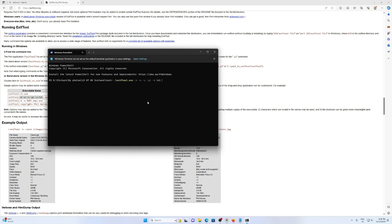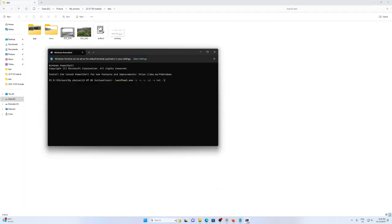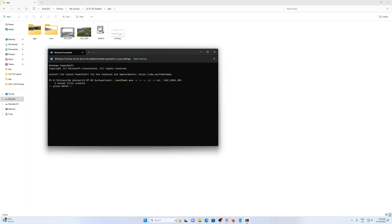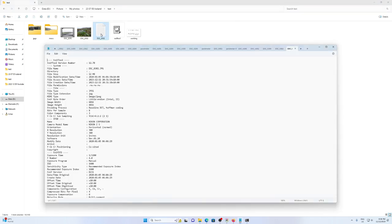Now I type in the file I would like to work on, which in my case is dsc03. If I press tab, it will auto-complete. Now if I hit enter, we can see it has output a text file.